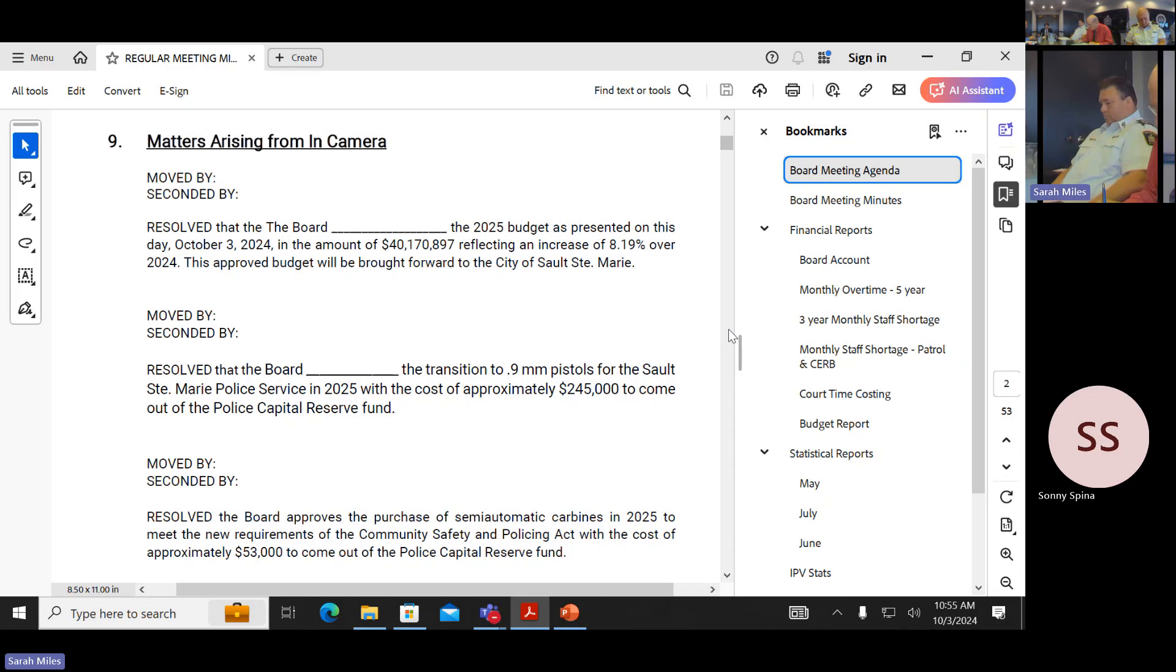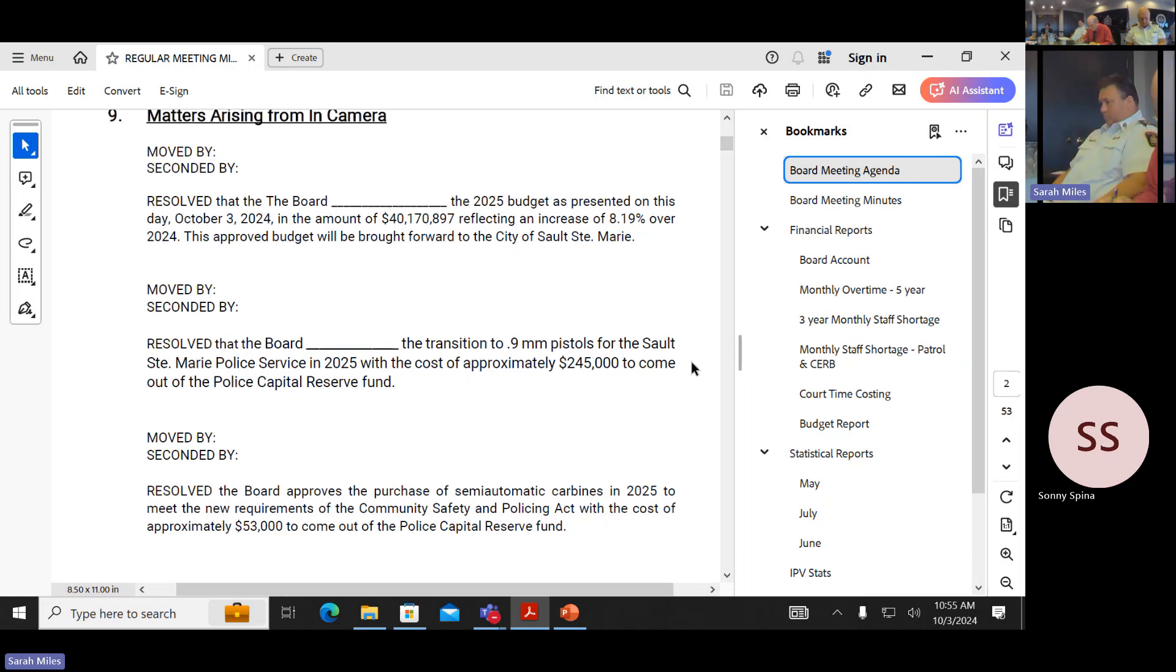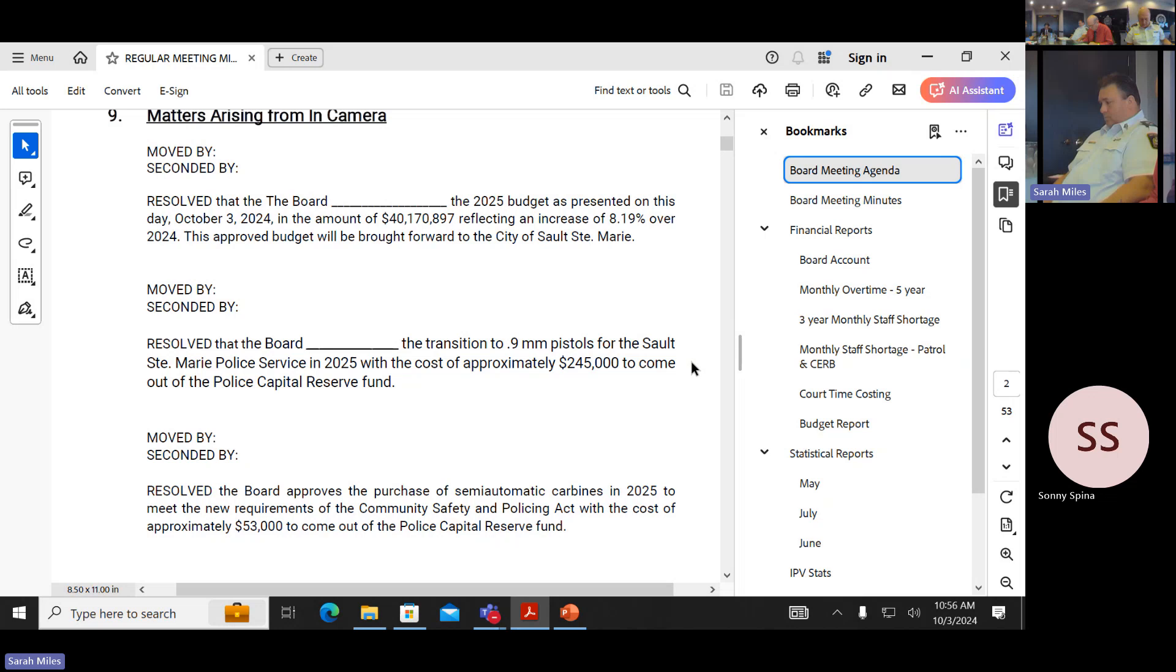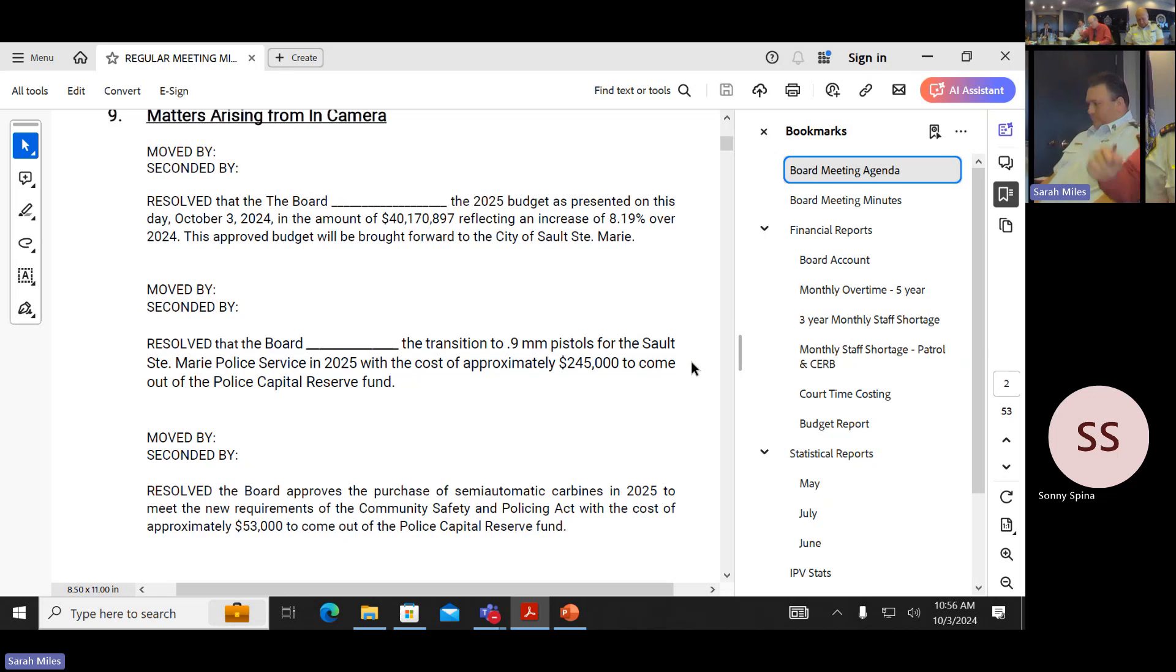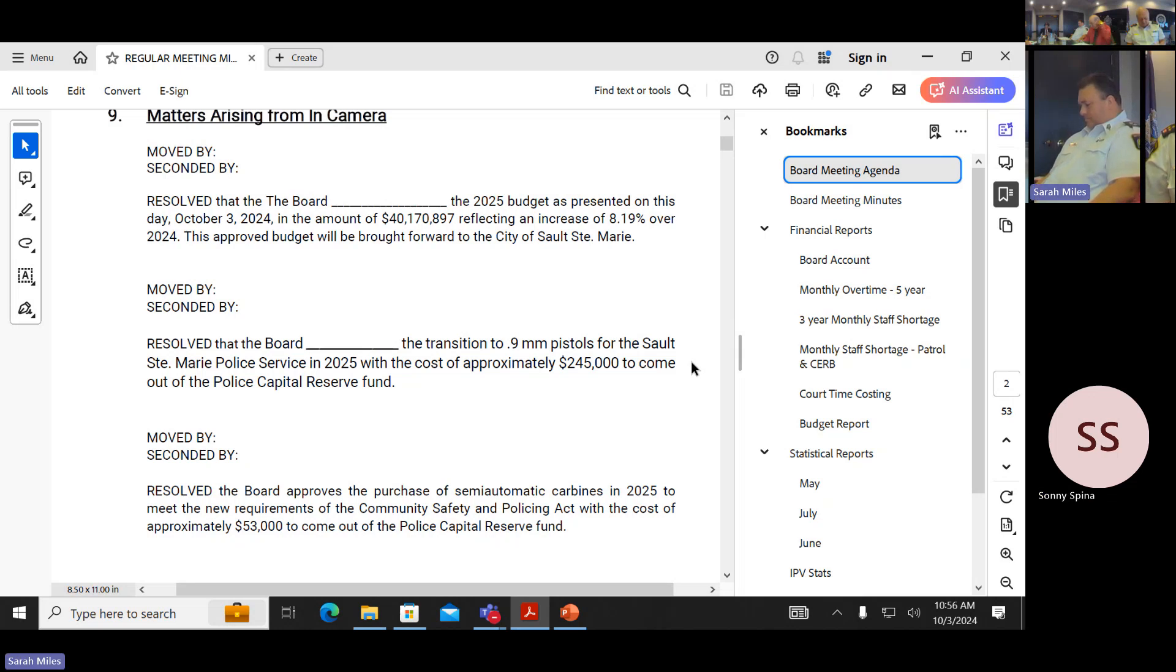Resolution for the pistols. Mover Ian, seconder Marcie. Resolved that the board approved the transition of Glock G45 pistols, I should say 9mm pistols, for the Sault Ste. Marie Police Services in 2025 with the cost of approximately $245,000 to come out of the police capital reserve. Any questions or comments? Seeing none, all in favor? Marcie, yes. Ian, yes. Sonny, yes. Thank you. Approved.